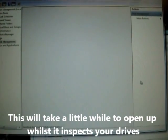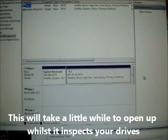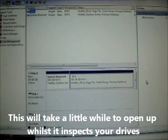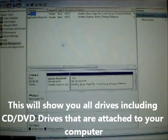This will always take a little while to open up while it inspects your drives. And there we have it.